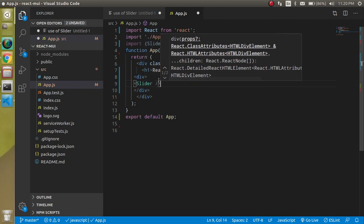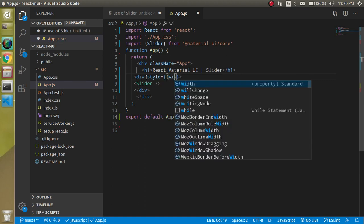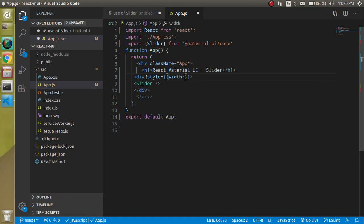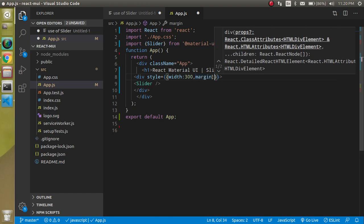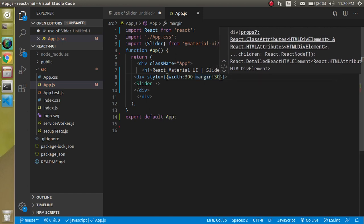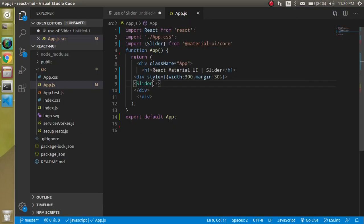We have to set some width, so let's add a div here and add a little bit of style. Choose the style property, use a width — width can be like 300 — as well as add a margin so that we can push it away from the very left. Set margin to 30 pixels or whatever you want. Now this is looking perfect.